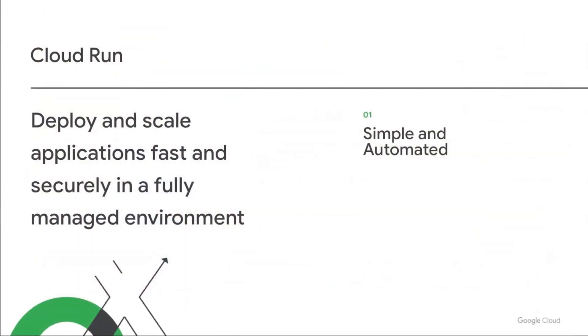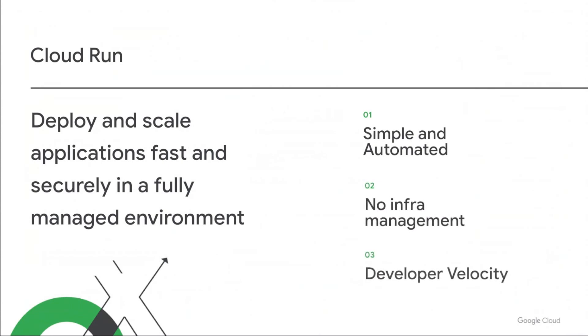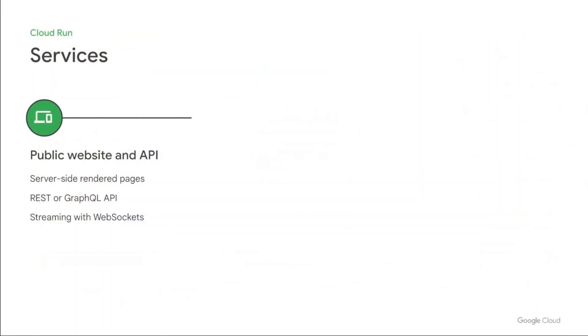Today we're going to be talking about Cloud Run. Cloud Run allows you to deploy and scale applications fast and securely in a fully managed environment. It's simple and automated. There's no infrastructure to manage and no cluster to worry about. And it allows you to go faster and as a developer just be more productive. Cloud Run services automatically scale their container instances up and down based on incoming requests or events, and you only pay when your containers are processing requests.